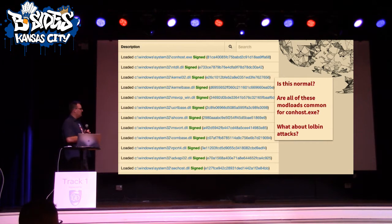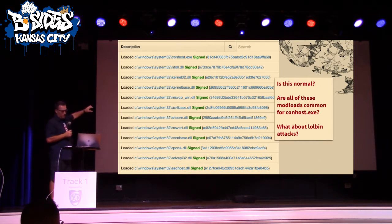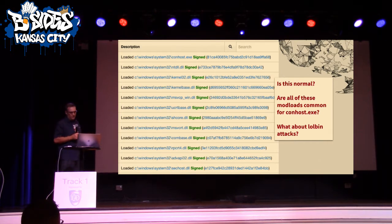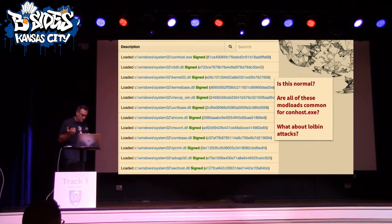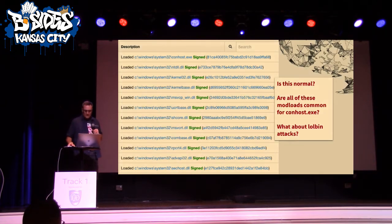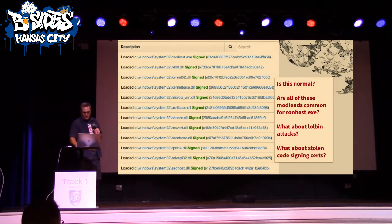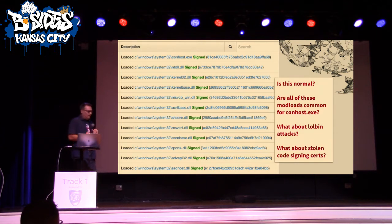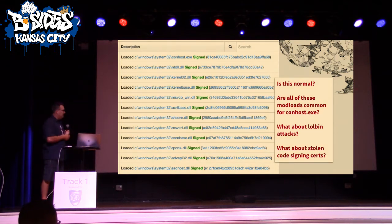It gives me some information about the number of module loads, child processes, and cross-process events. It says there are 33 module loads for this ConHost process, two child processes, and one cross-proc. It doesn't give me any indication of what's normal here — I don't know if 33 module loads is a lot or too few, or if any of those module loads are unusual.